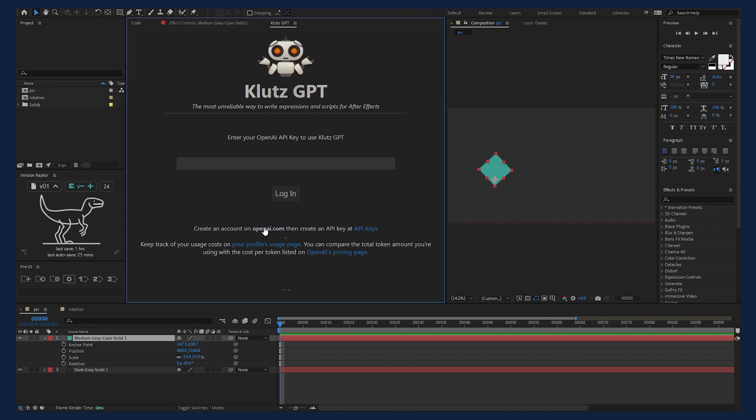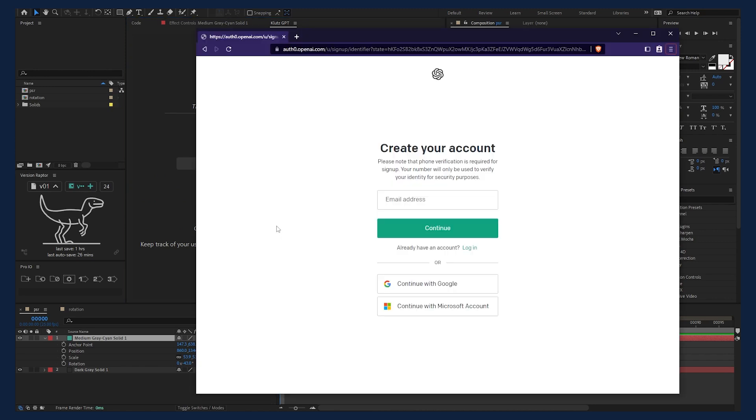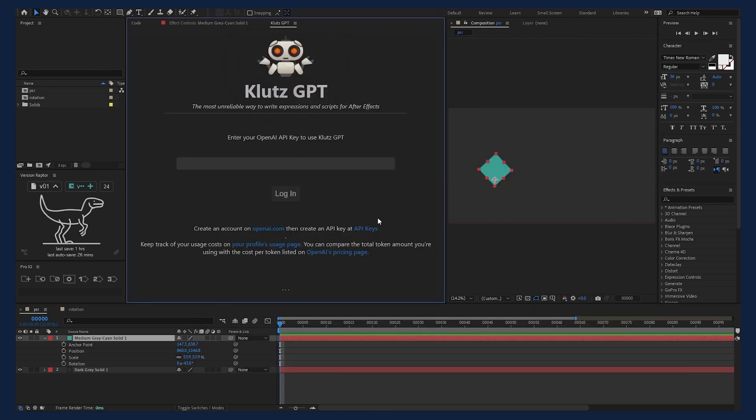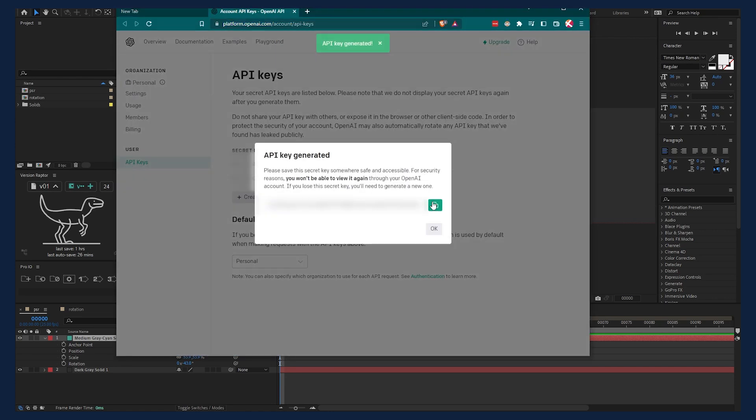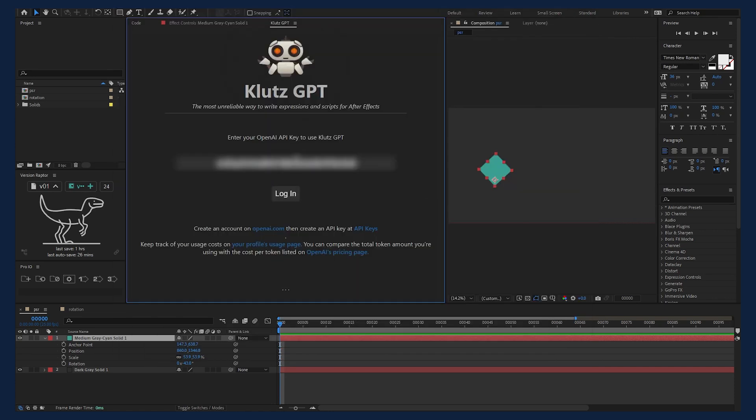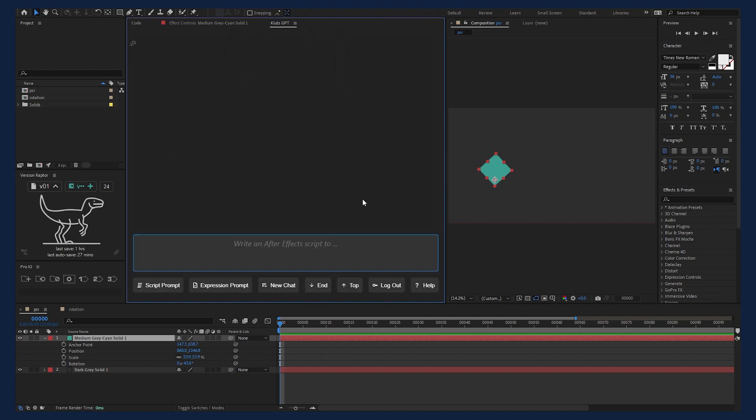If you don't have an account yet, follow the first link to sign up. If you already have an account, follow the second link to create an API key. Once you've created a key, copy that value and paste it into Klutz GPT and press login. Now that we're logged in, we can get to work.